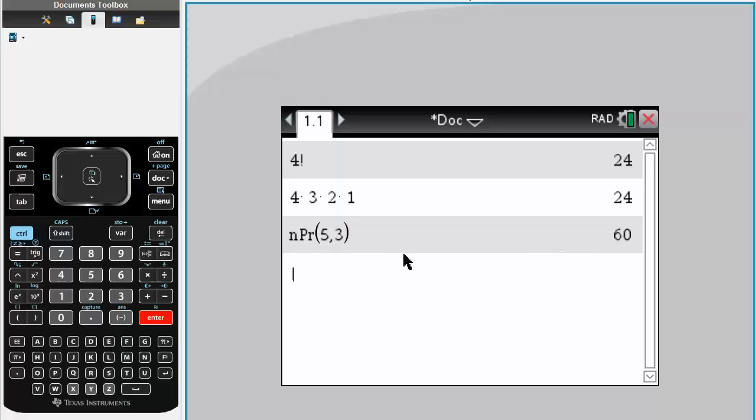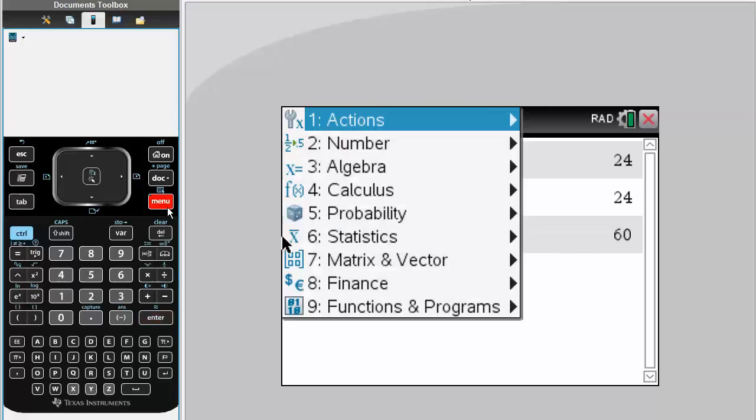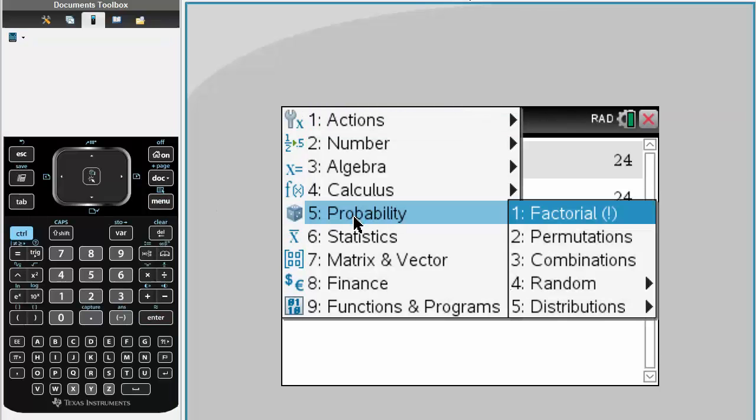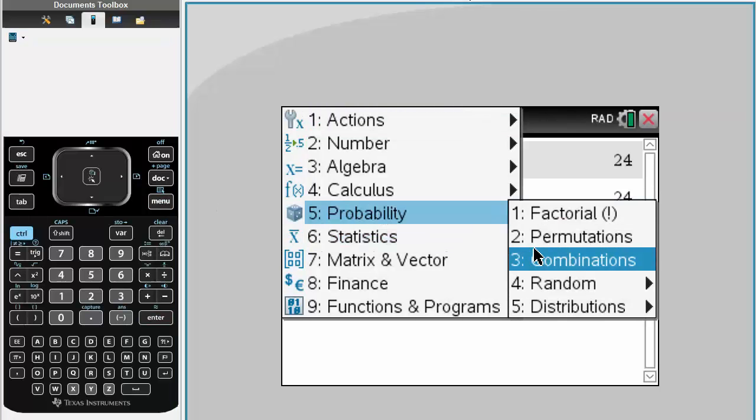Now we want to choose combinations. It's almost the exact same thing. You hit probability, instead of 2 we hit 3 for combination.